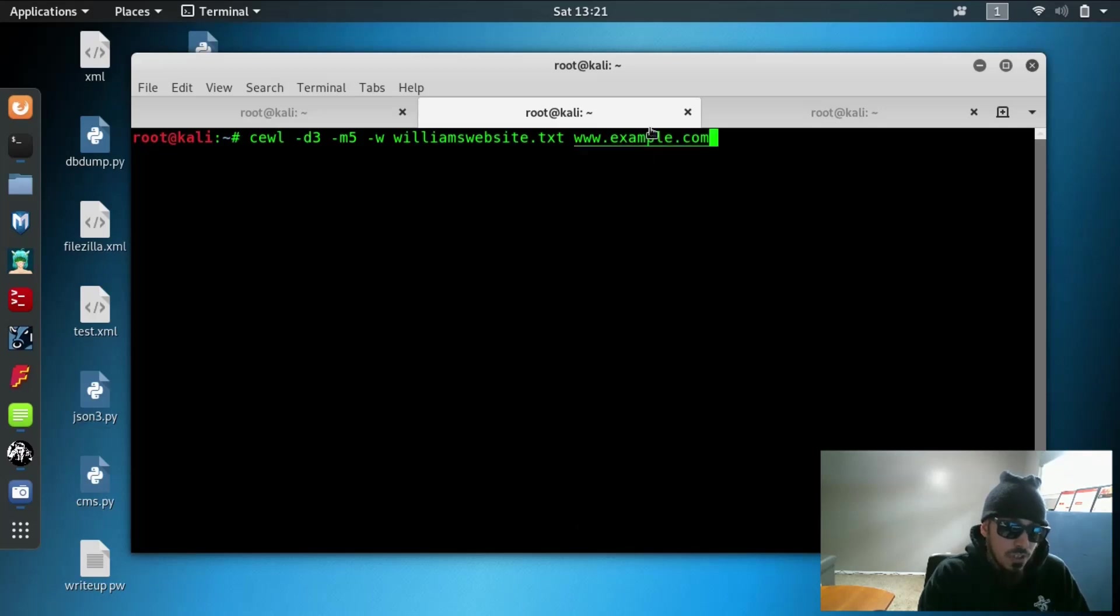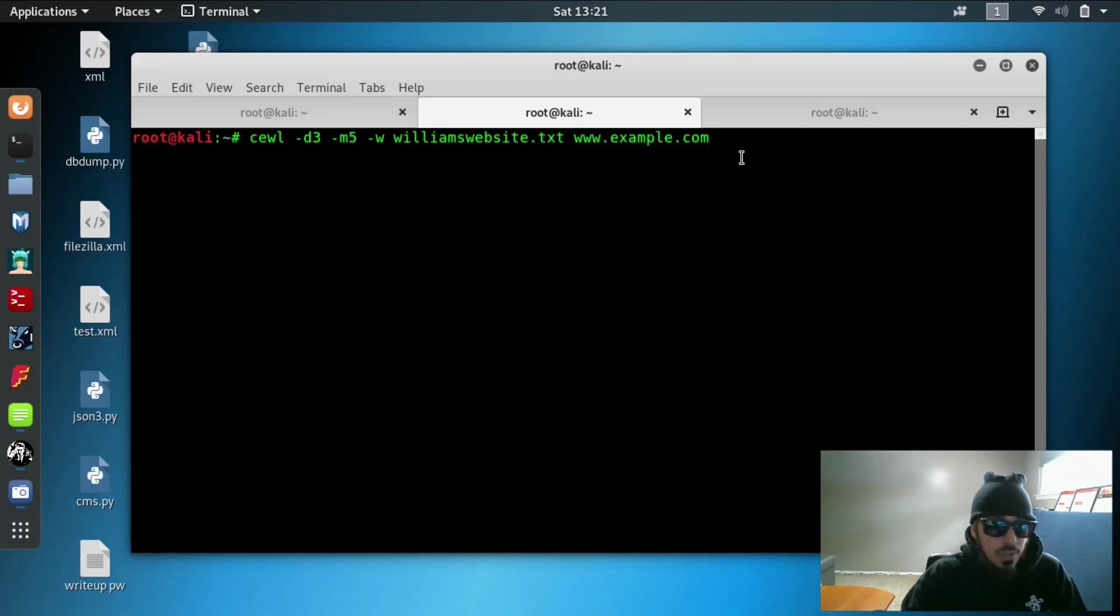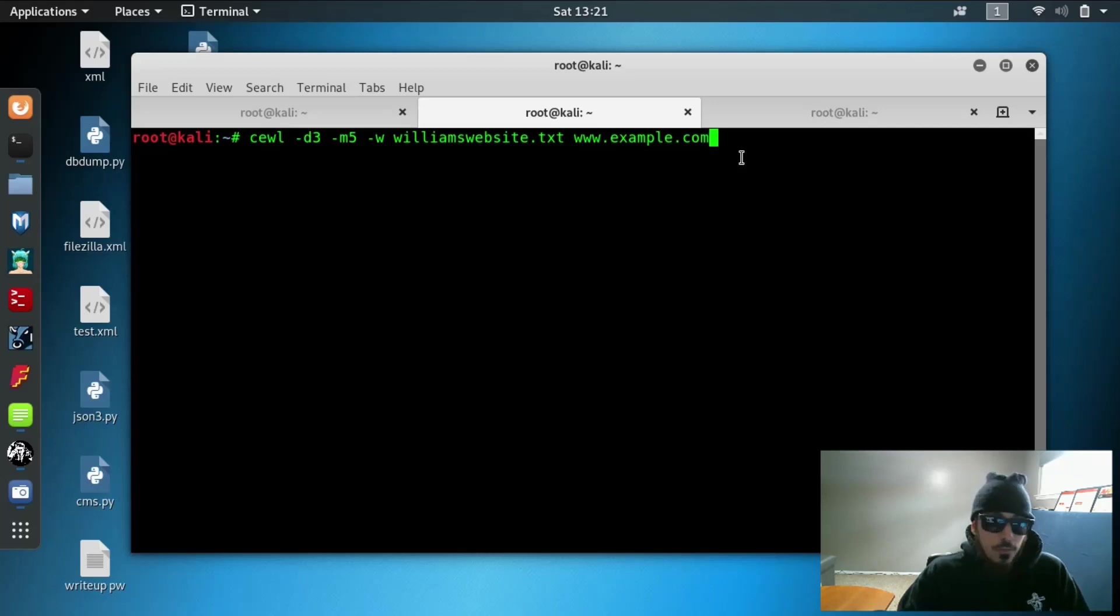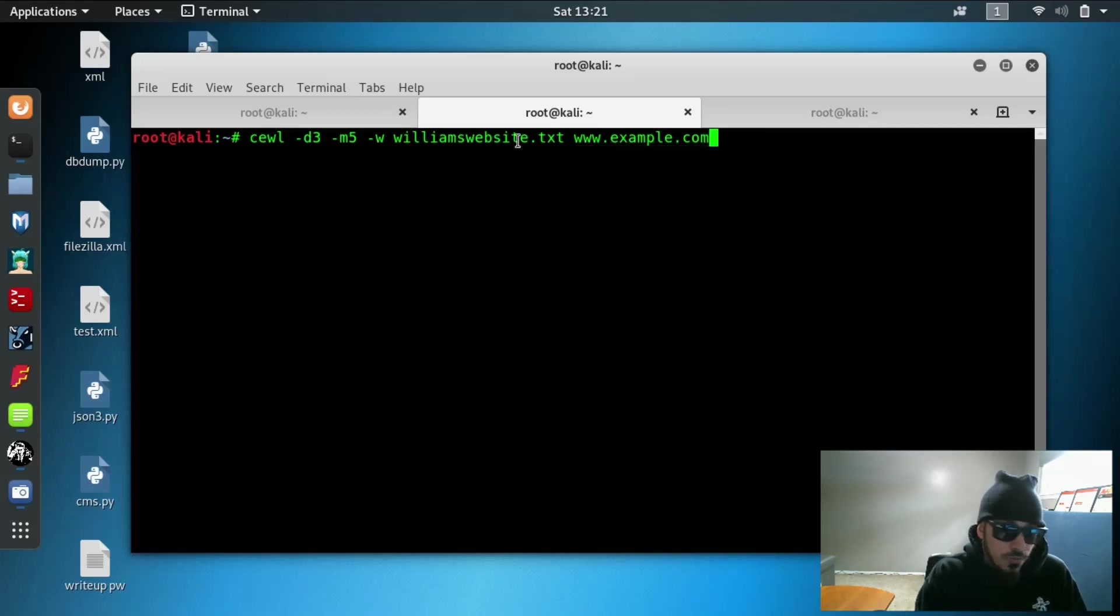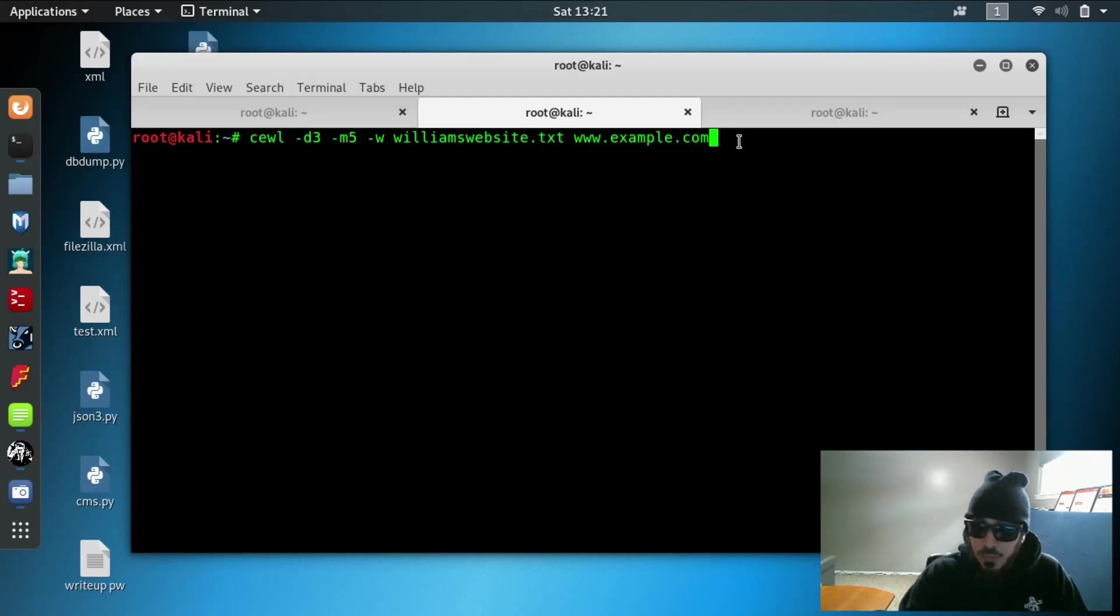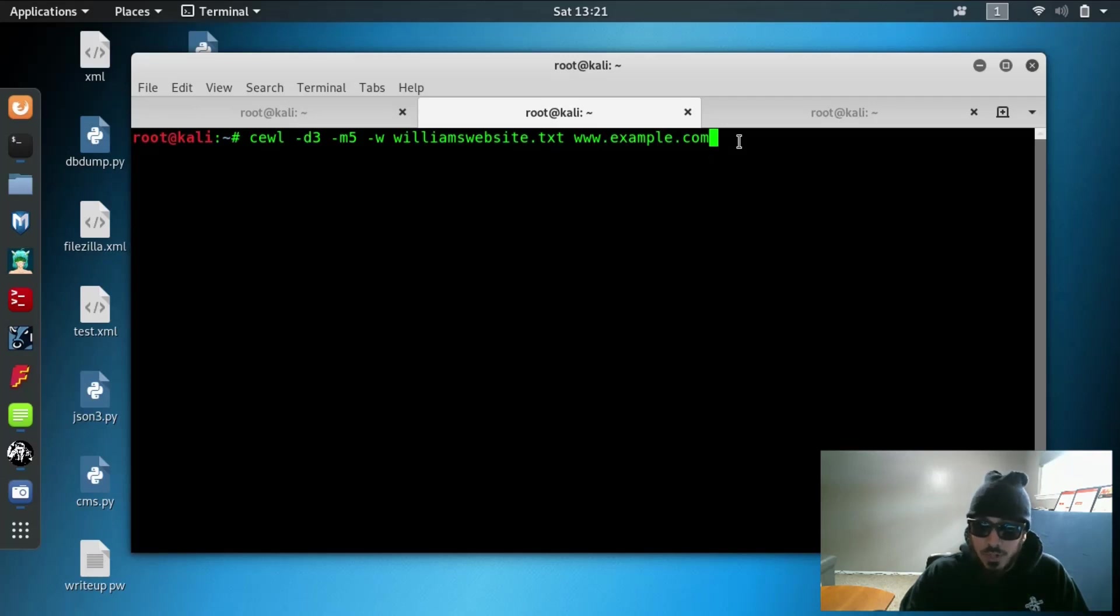So we're just going to go out to example.com and we're going to spider that website, pull out all the words that are at least five characters long and it's going to output it into a word file for us. And then we're going to go ahead and pipe that all into our specific password file for William Shakespeare.